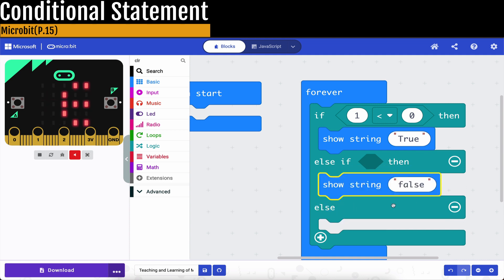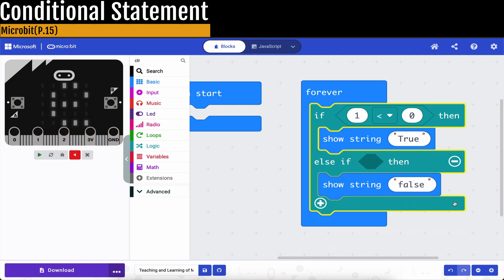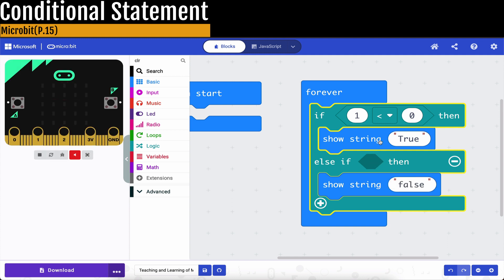And then, you can just erase this else, so that you got this second condition. It's like here. So this is how we build up a conditional statement.